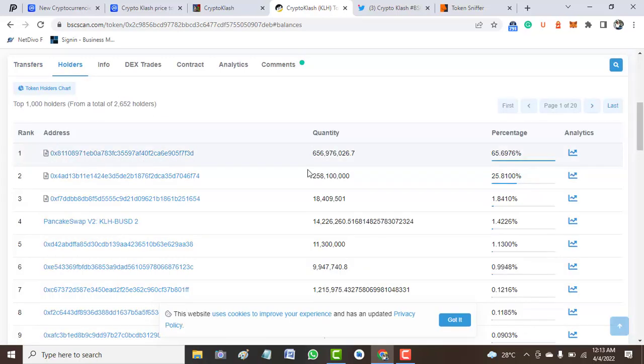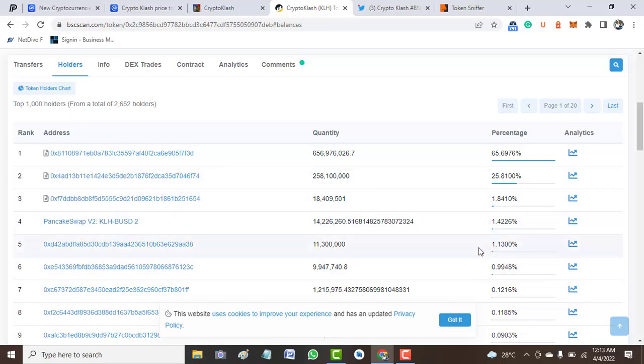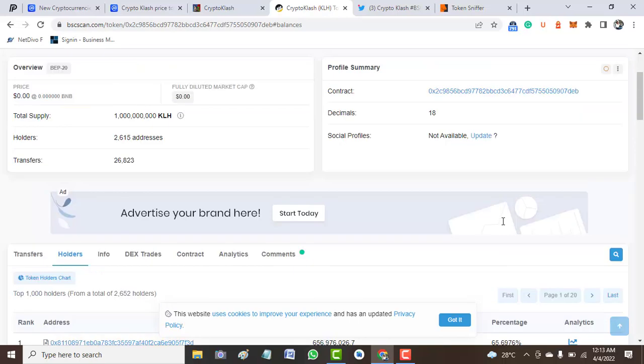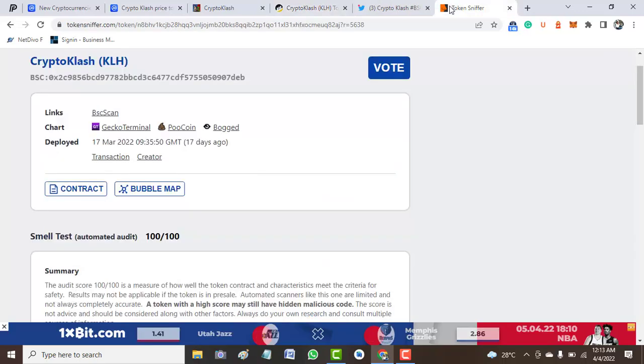Let's look at the holders of this project. The first lock here is 65%, second is 25%, then 1.8%, then PancakeSwap takes 1.4%, and other addresses like that.